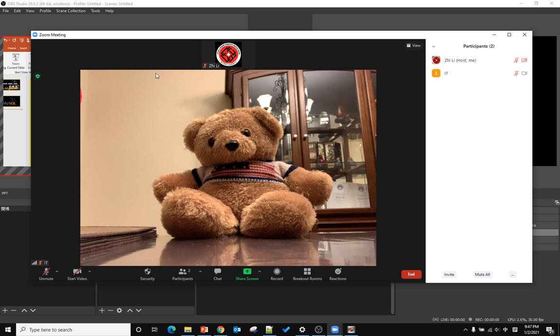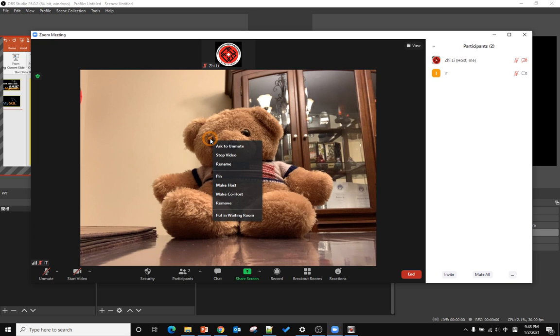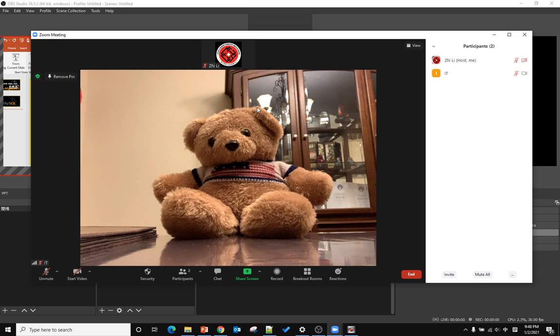When we have a Zoom meeting and the other side has a video call, the first thing is to right-click and pin it, so the video will pin to the screen. When other people are talking, they won't change the screen.